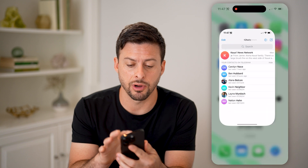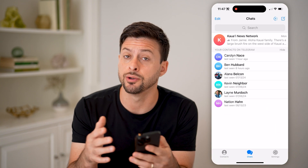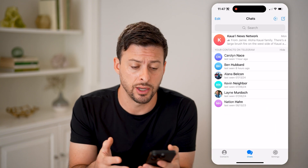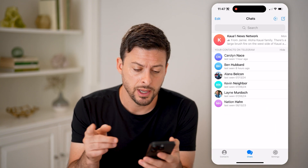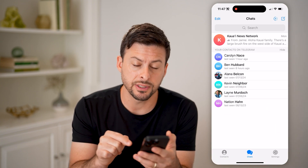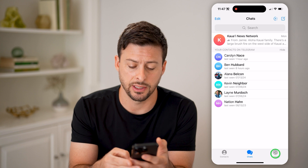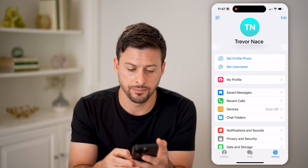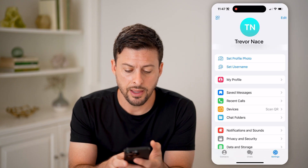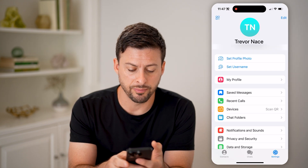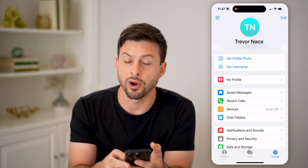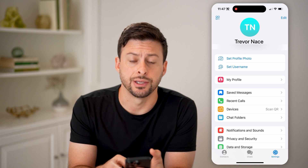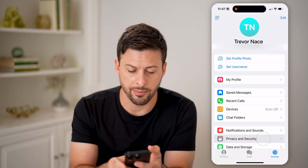Let's open up the Telegram app on your iPhone or Android. We're first going to tap on Settings at the bottom right, and then you'll see towards the bottom there is Privacy and Security. Let's tap on that.